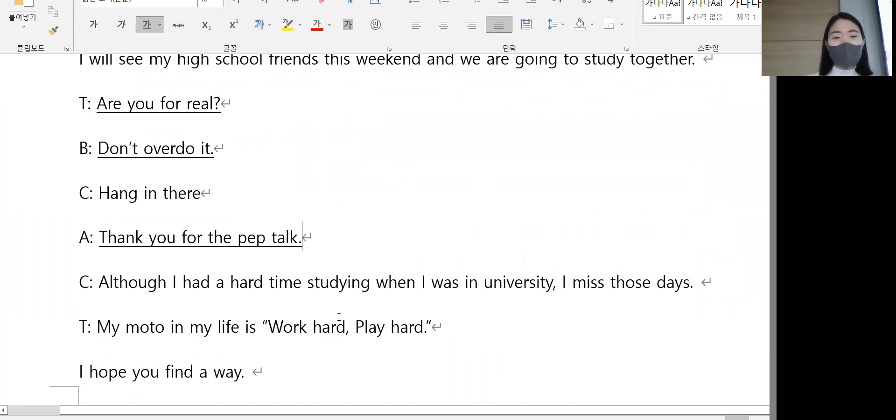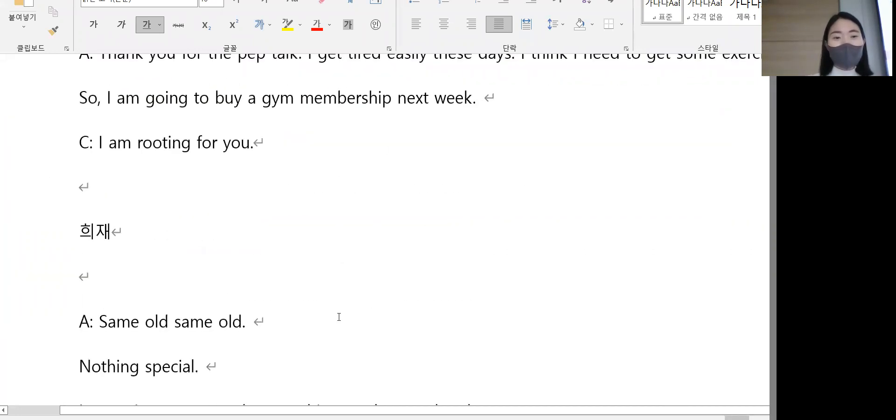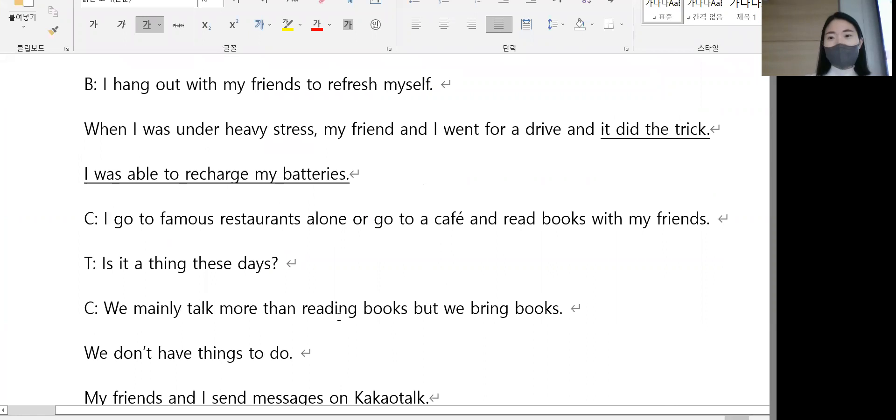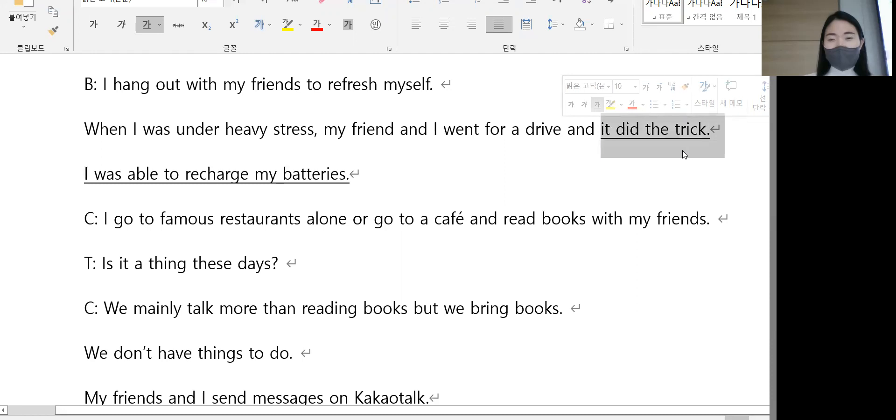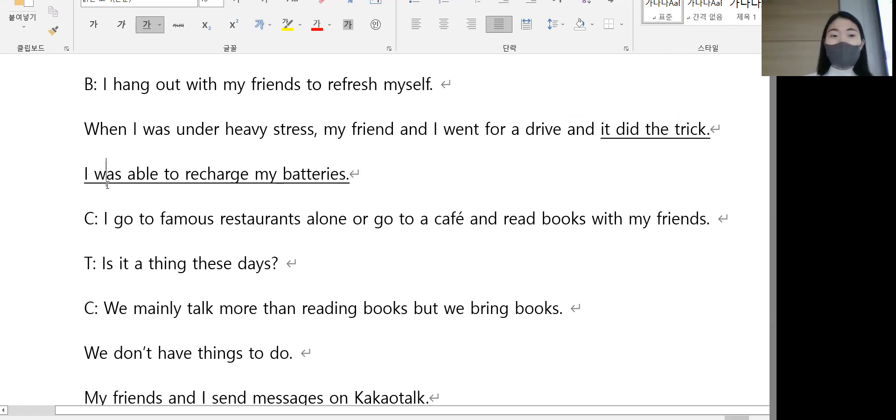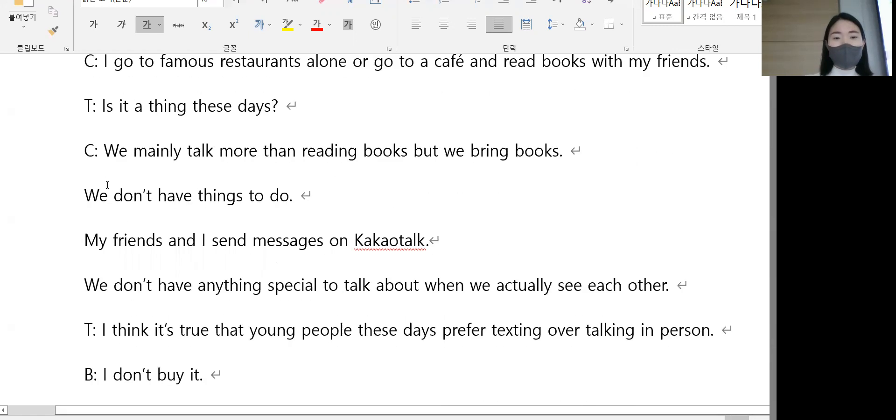위로 고마워, 위로 고맙습니다. It did the trick. 효과가 있었어요. I was able to recharge my batteries. 충전을 충전했어요, 충전할 수 있었습니다.